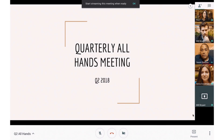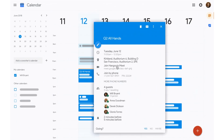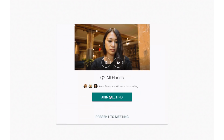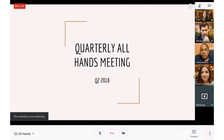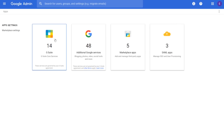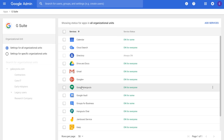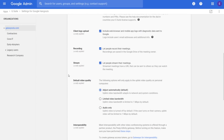G Suite Enterprise users can live stream Meet meetings. To support meetings like company-wide all-hands or onboarding training, meeting organizers in G Suite Enterprise domains can enable live streaming on their meetings and invite their audience. You can add live streaming to a meeting from the admin console — just go to Apps, G Suite, Google Hangouts, and click Meet Settings. Here, toggle 'Let people stream their meetings.' For more info about live streaming video meetings, check out the Help Center.